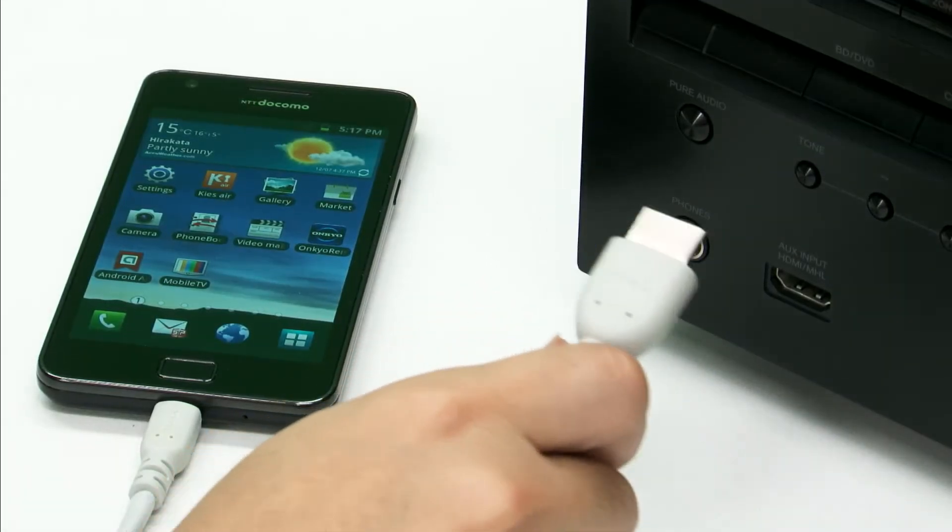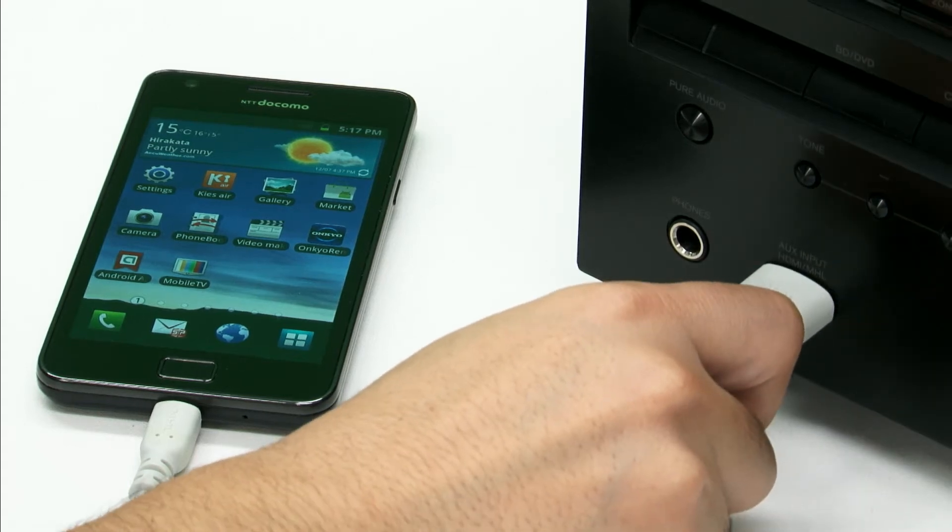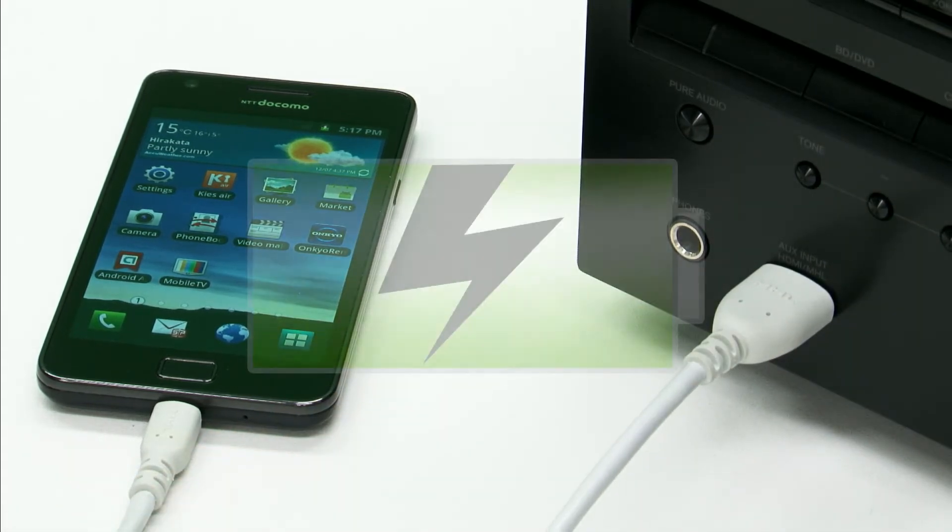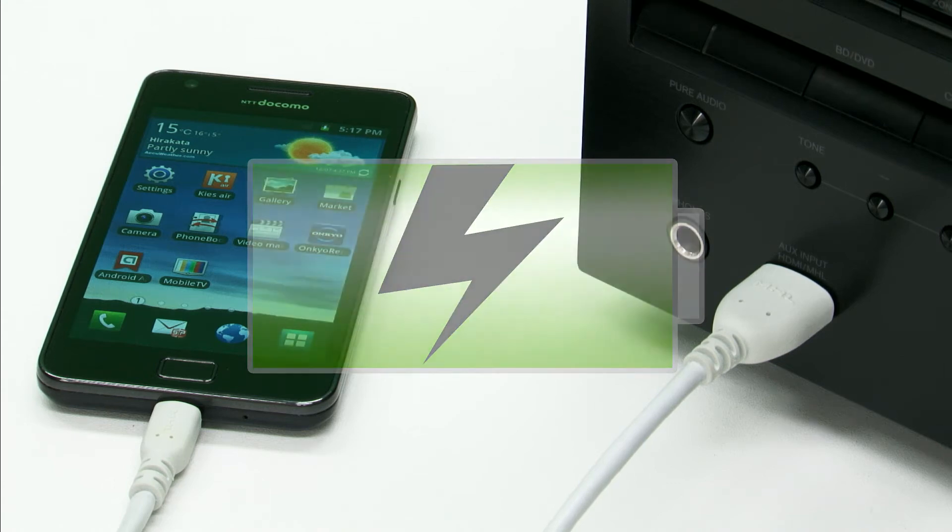First, connect your MHL-compatible smartphone to the HDMI input on the front panel of the receiver. Your phone will begin recharging upon connection.